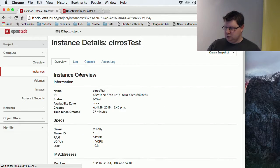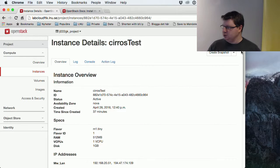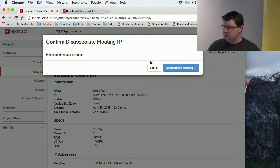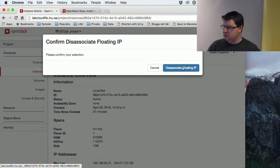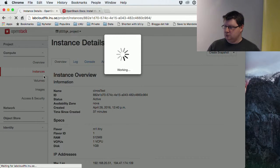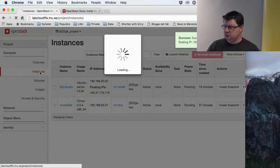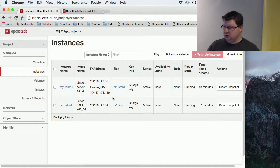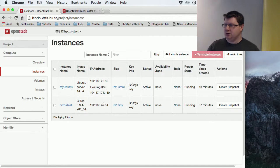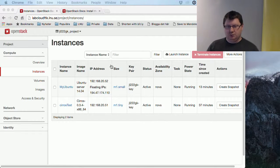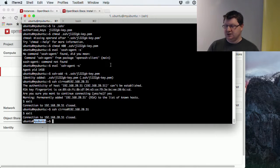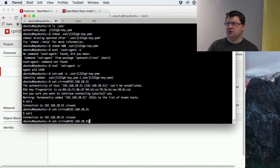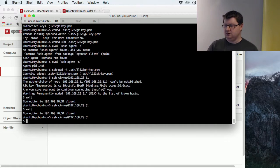You should now be able to disconnect that floating IP. Oh yeah, so now it doesn't have a publicly accessed IP, but we will still be able to connect to it from our Ubuntu machine.